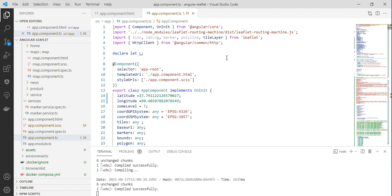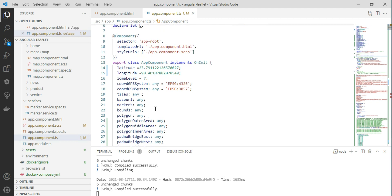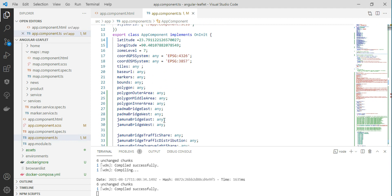In the component, we import the HTML file and CSS file from the directory folder — it's automatically created. We define the latitude and longitude of the map, so it has latitude, longitude, and zoom level. We define the whole projection system because we need to transform from EPSG 4326 and also EPSG 3857 to work with Google Maps.